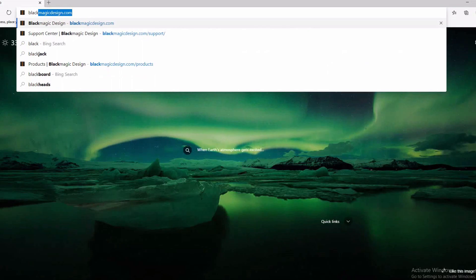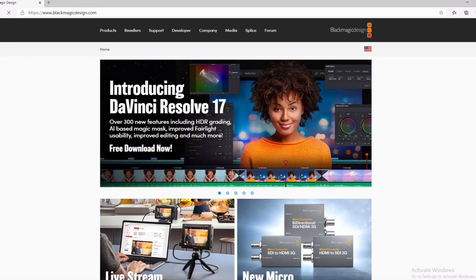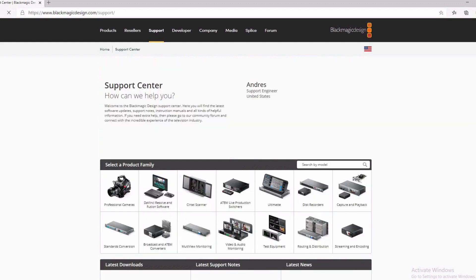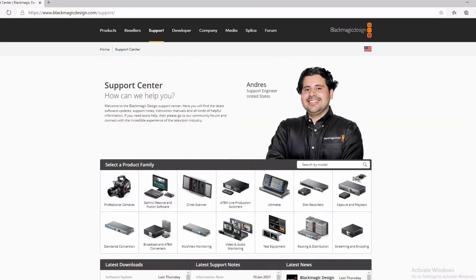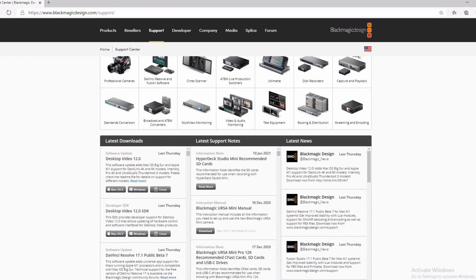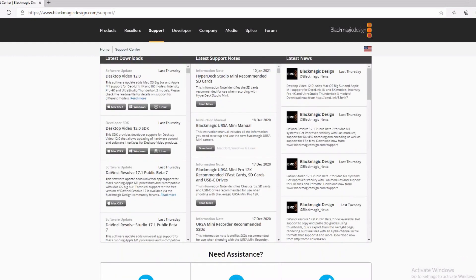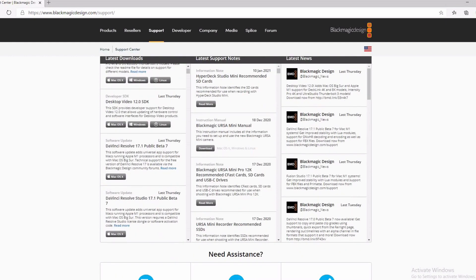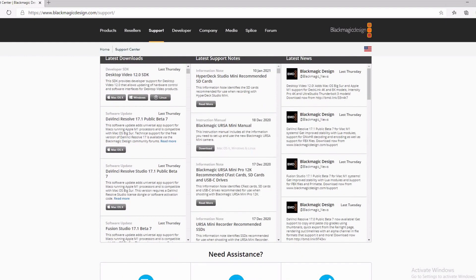What you want to do is go to blackmagicdesign.com. And when you do that, you want to scroll to the support center. And with the support, you want to go ahead and just click on DaVinci Resolve.